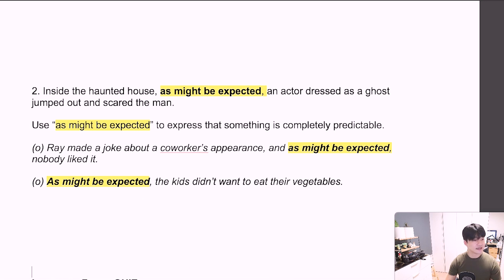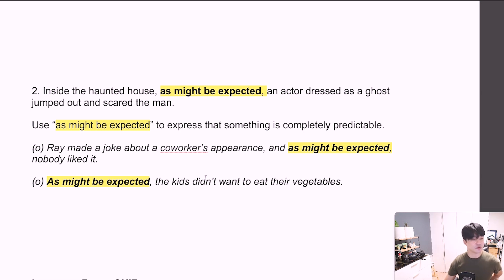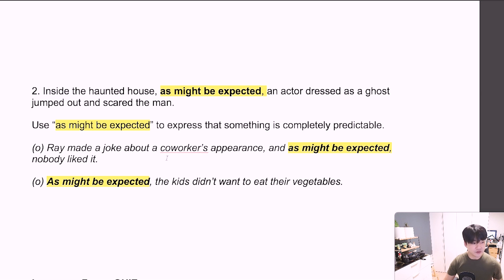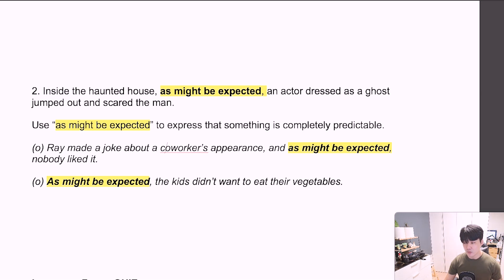Inside the haunted house, as might be expected, an actor dressed as a ghost jumped out and scared the man. So, 'as might be expected' is highlighted here. We use 'as might be expected' to express that something is completely predictable — 기대, or 생각했던 대로. Looking at our first example: 'Ray made a joke about a co-worker's appearance, and as might be expected, nobody liked it.' Ray가 동료의 외모에 대한 농담은 생각했던 대로 아무도 좋아하지 않았습니다.